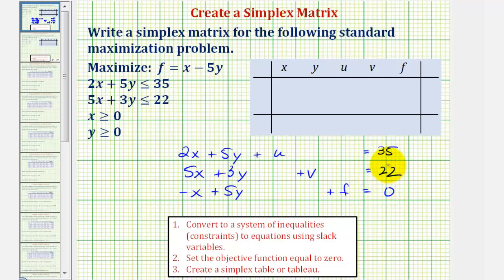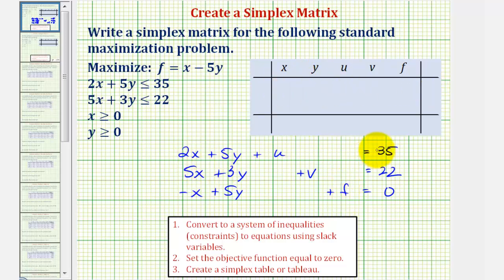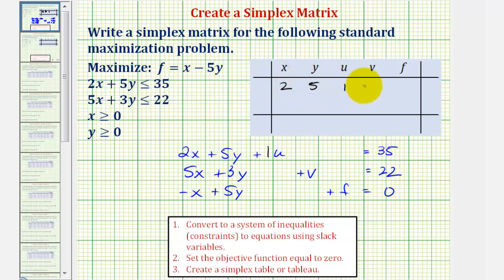Now we have all the information we need to write the simplex tableau. We begin by labeling our columns with the variables used: x, y, u, v, and f. The entries in row one come from equation one — they are the coefficients of the terms. So the entries are two, five, one, zero, zero, thirty-five.